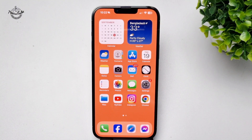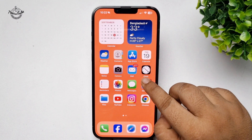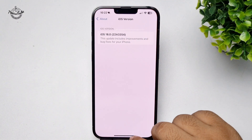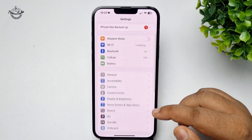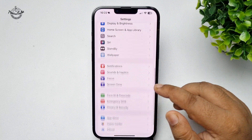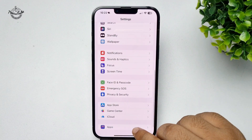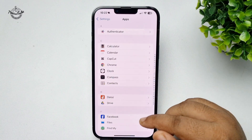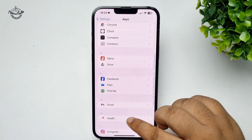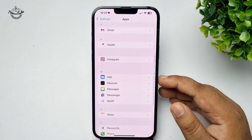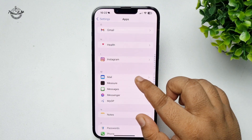Here's how to add a Gmail account in iPhone. Go to your iPhone Settings app, scroll down and tap on Apps, where you will find all of your iPhone apps. Now scroll down and open the Mail app.